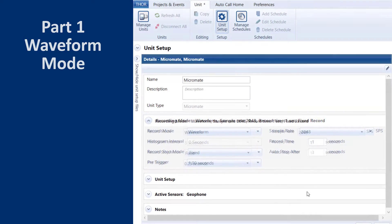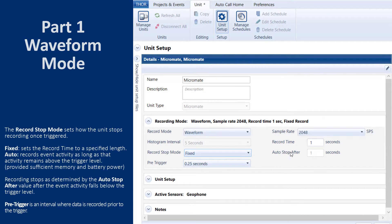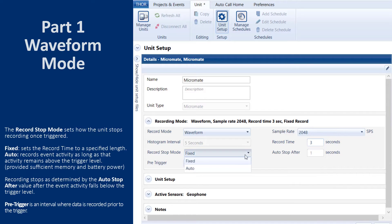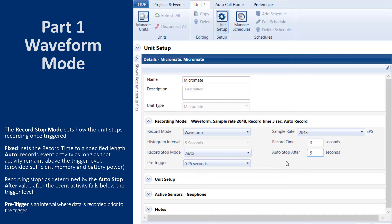Record stop mode has two settings. When Fixed is selected, you can decide how long the unit will record once triggered — the record time is between 1 and 90 seconds. When Auto is selected, you must choose a value for Auto Stop After. This is the amount of time the signal must go below the trigger level for the recording to stop, with a range of 1 to 10 seconds. For example, once the signal level is consistently below the trigger level for 5 seconds, the unit will stop recording.